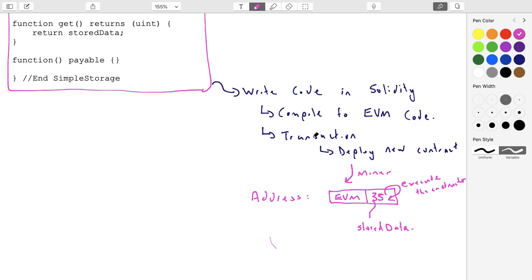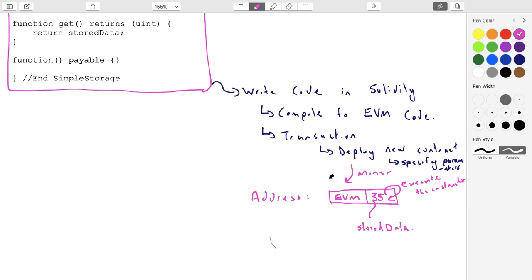Where did that 35 come from? The person who does the transaction — who deploys the contract — specifies any parameters that will be passed into the constructor. So the person who creates this contract will specify the parameter and push that out to the Ethereum network. A miner takes it off the network, puts it in a block, solves that block, and then your contract will have an address, its source code on the blockchain in compiled form, and all of its variables.